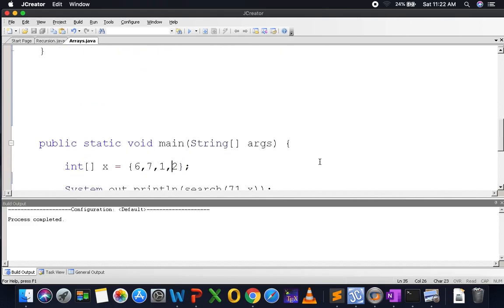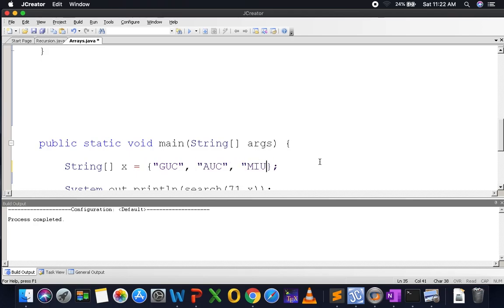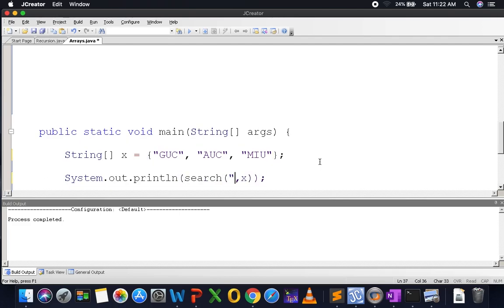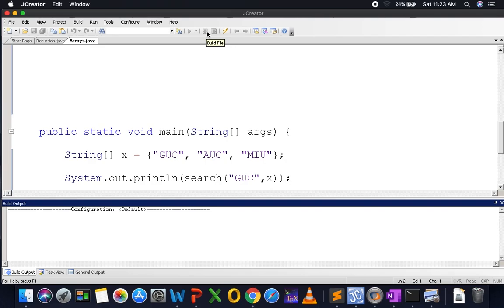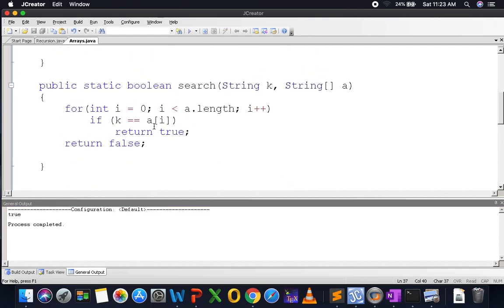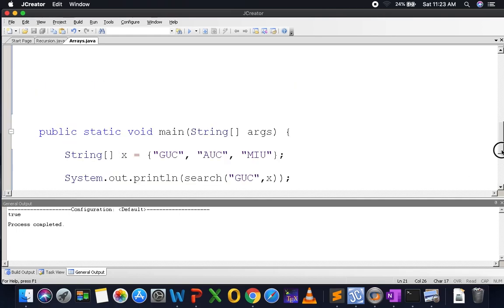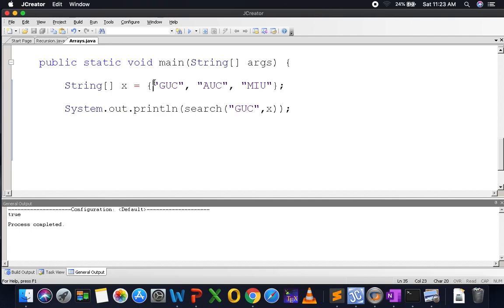Let me call it with an array containing "GUC", "AUC", "MIU" and search for "GUC". I expect true, and I get true. Now, be careful: if the strings were defined using the new String() constructor, comparing with == would give false because you'd be comparing references. Some people think == works perfectly here because it does when strings are not created with new.